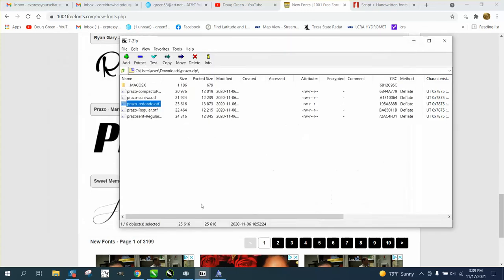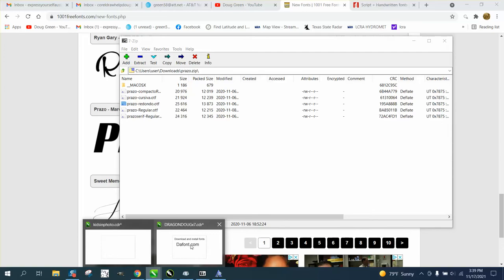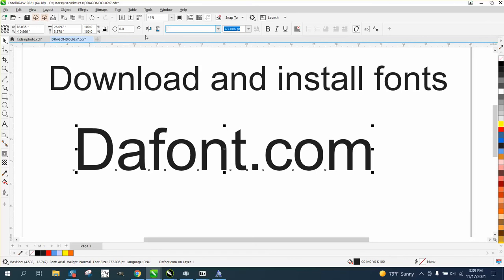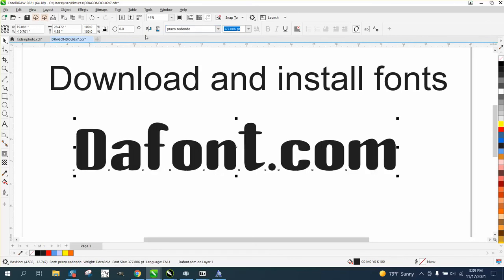Then we go back to Corel and we're going to change this DAFont. We'll go up here and we'll just type in PR. There it is right there and just hit enter. So there's that font.